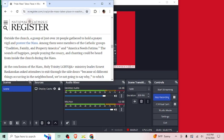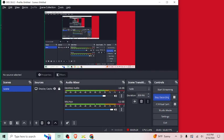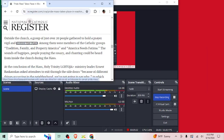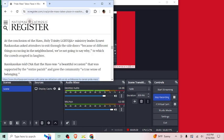Mass is not a place for freaking pride flags. Outside the church, a group of just over 20 people gathered to hold a prayer vigil and protest the Mass. Among them were members of the Catholic groups Tradition, Family, and Property America, and America Needs Fatima. The sounds of bagpipes, people praying the rosary and chanting could be heard from inside the church during the mass. At the conclusion of the mass, Holy Trinity LGBTQIA plus ministry leader Ernest Raskaskas asked attendees to exit through the side doors because of different things occurring in the neighborhood. We're not going to say why, to which the crowds erupted in laughter.